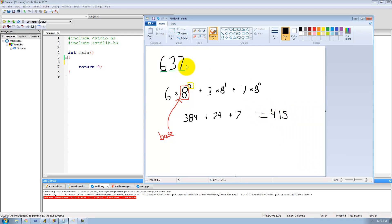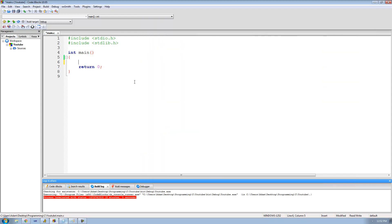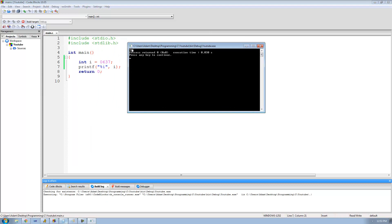So let's say we wanted to represent 637 in C as an octal number. We just do 0637 — the leading zero prefix tells C this is an octal number. So we say int i equals 0637, storing the octal number 637 in our integer variable i. If we print this out onto the screen as a decimal number using %i, we should get 415, since 637 in octal is 415 in decimal. We run it and we get 415. Perfect.